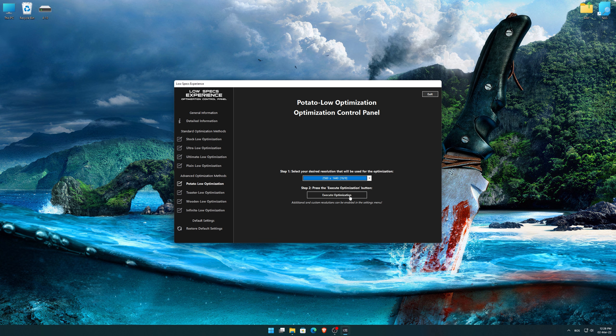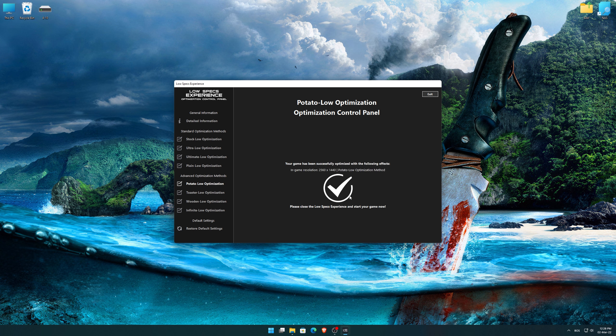Once you decide which optimization method and resolution you are going to use, press the Execute Optimization button and then start your game.